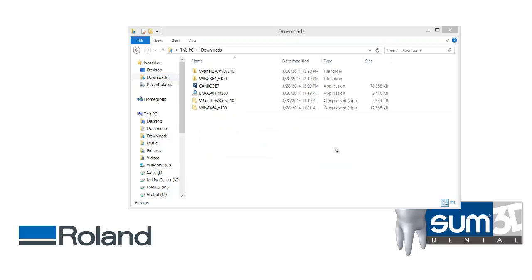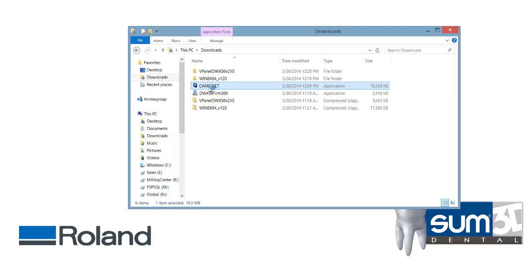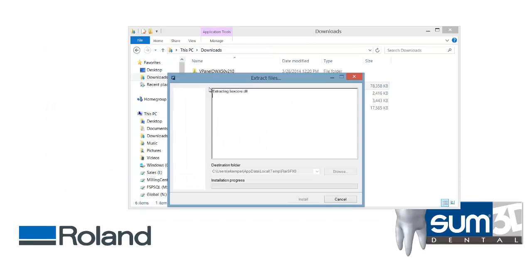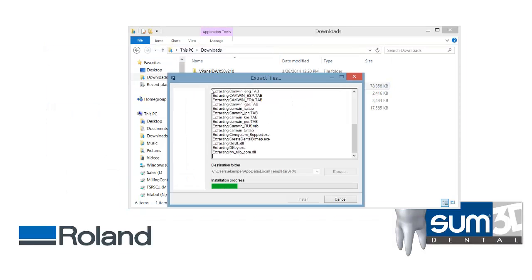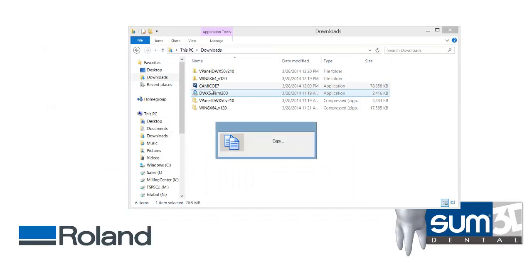The last step in updating your Roland system is to update Sum3D. To do that, run the update that you downloaded from the SimSystem web page. It will extract all the necessary files into the Sum3D directory.